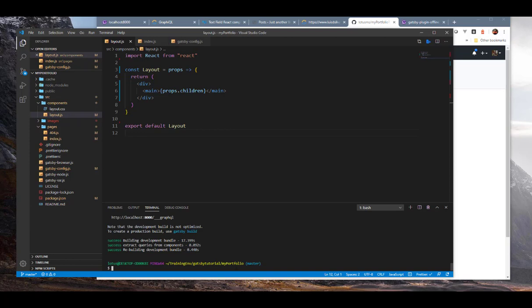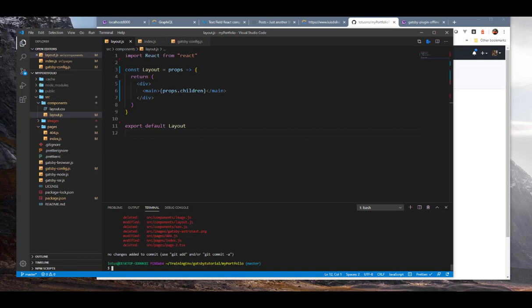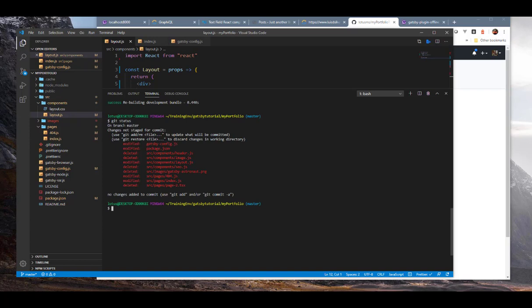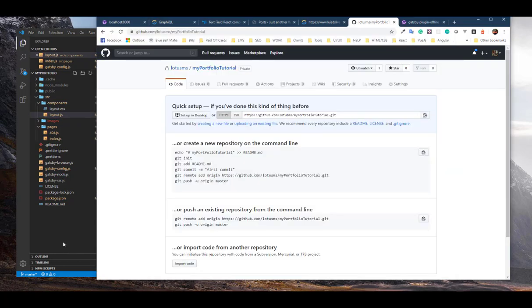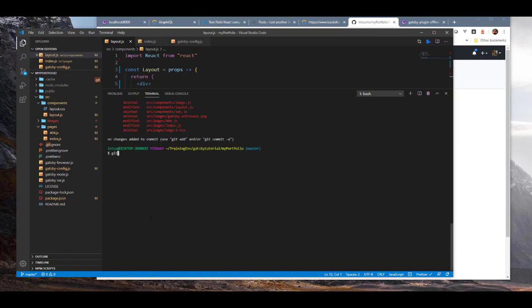Stop the development server with Ctrl+C. The first thing you need to do is run git status to find out the status of all the changes in your application. It says there are changes not staged for commit — I made changes to my config file, my package JSON, I deleted some pages, and modified others. All of that is fine, but none of it has been added or committed to GitHub.